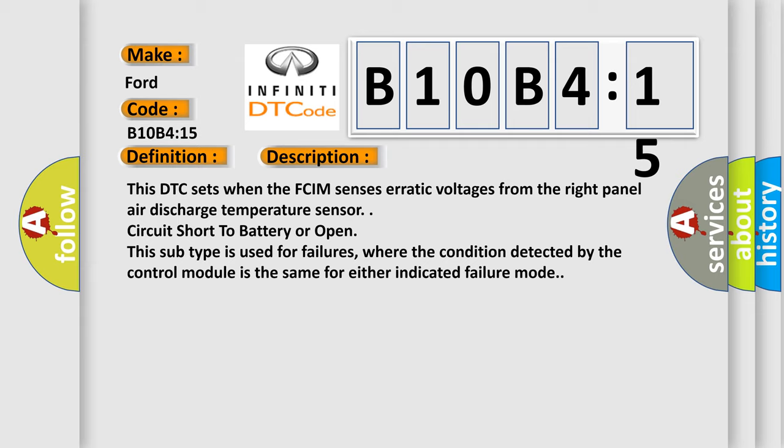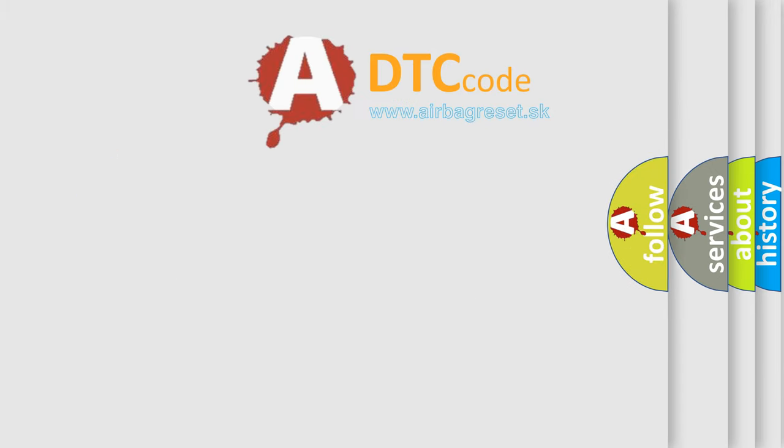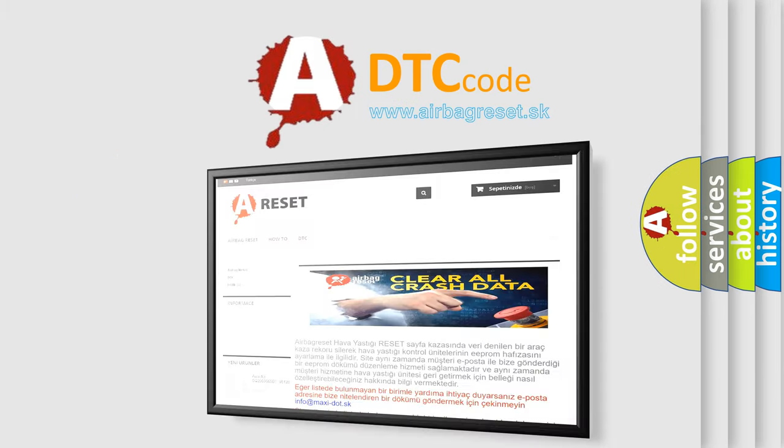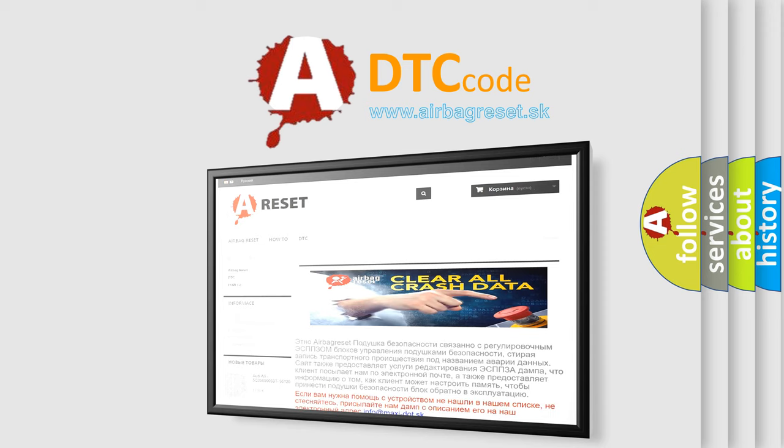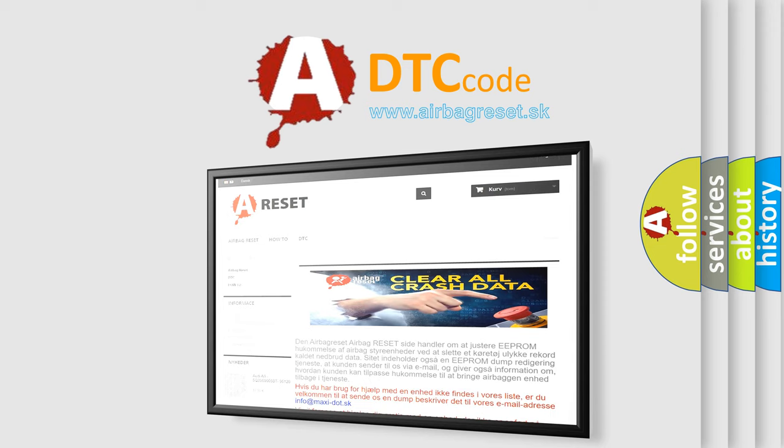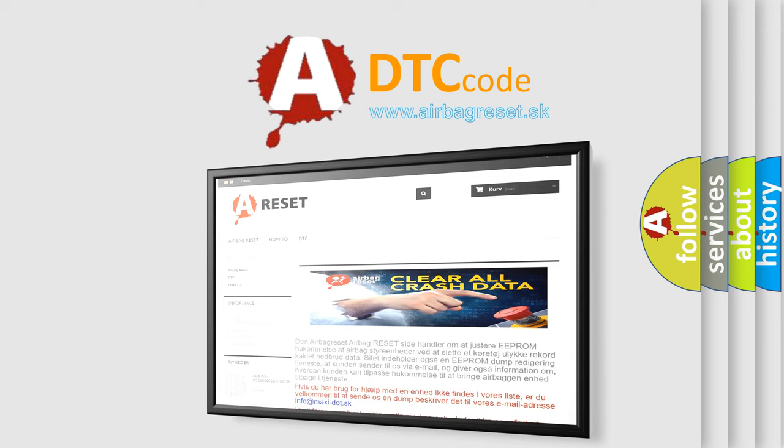The Airbag Reset website aims to provide information in 52 languages. Thank you for your attention and stay tuned for the next video.